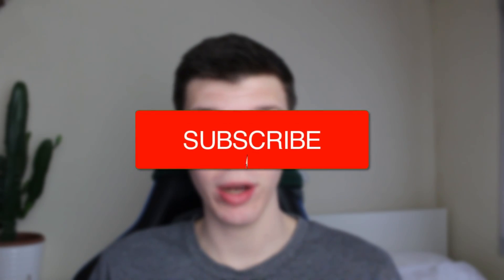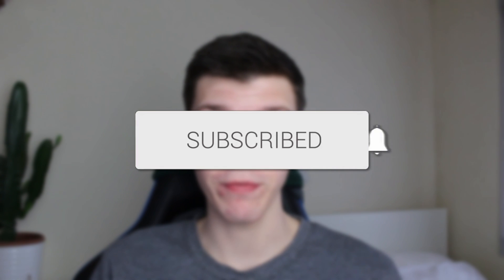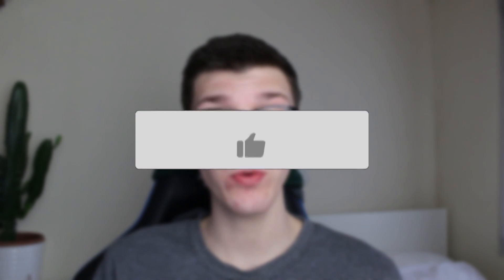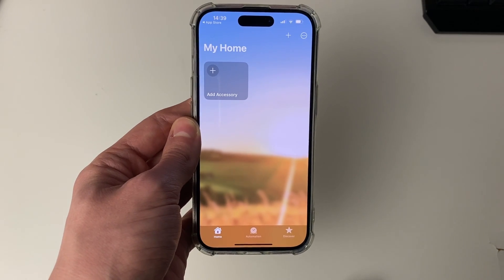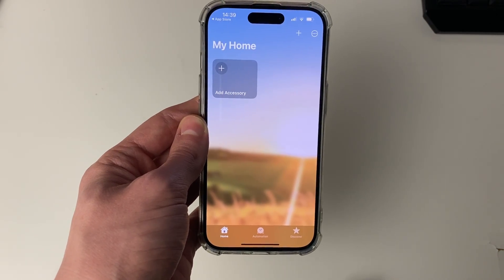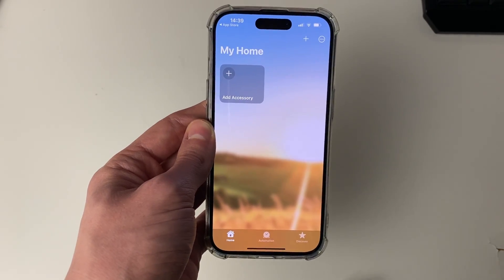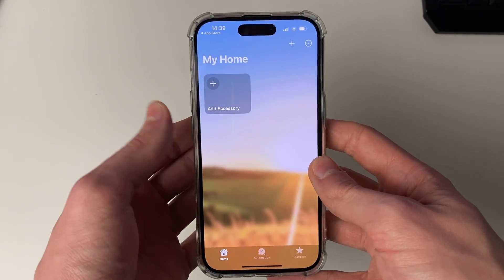We'll guide you through how to fix your iPhone stuck on the pop-up: 'Home would like to send you critical alerts.' So you've had a pop-up from the Home app asking if you'd like to have critical alerts, and now it's gone and frozen on it.